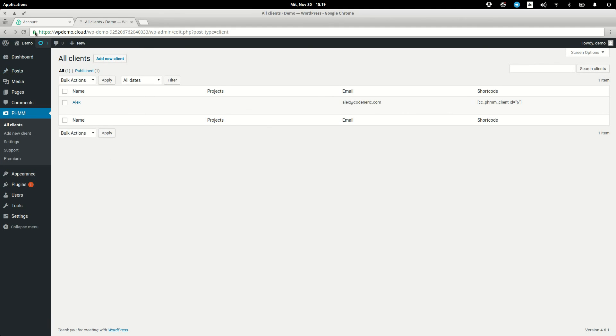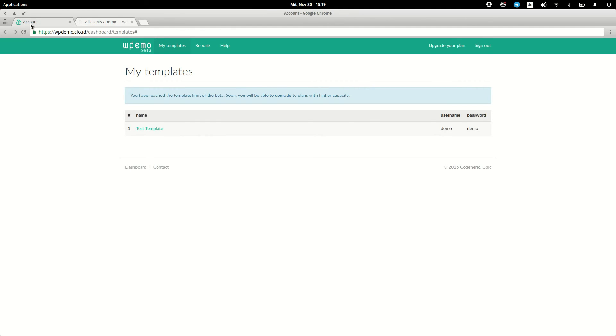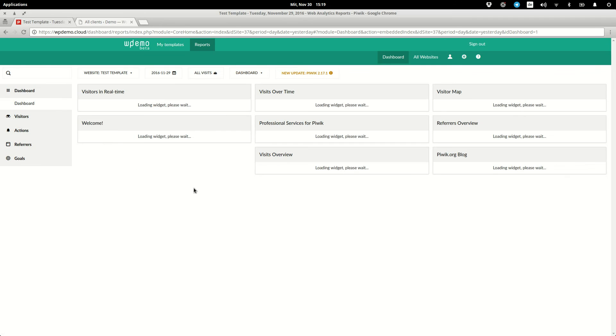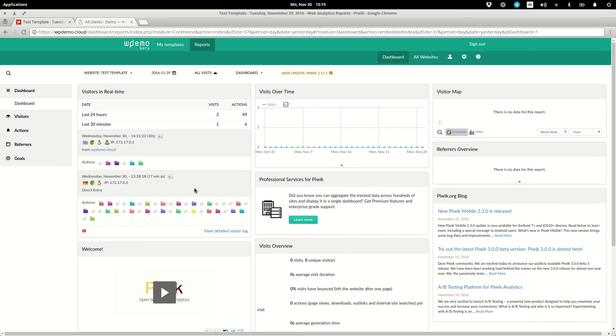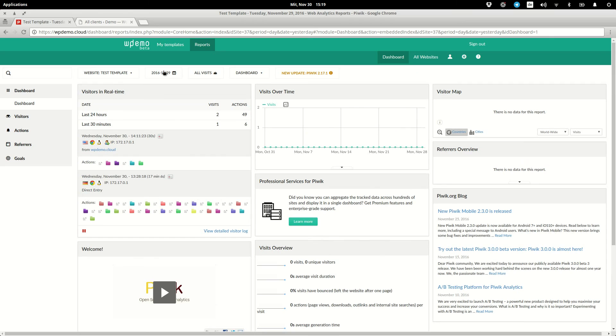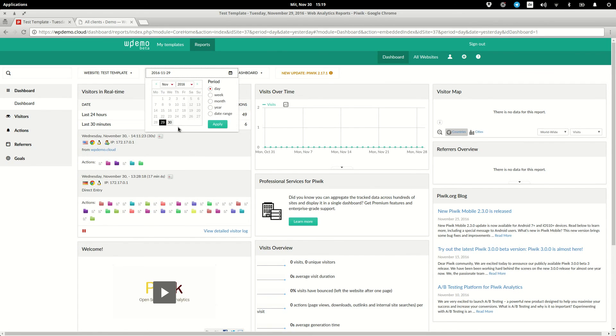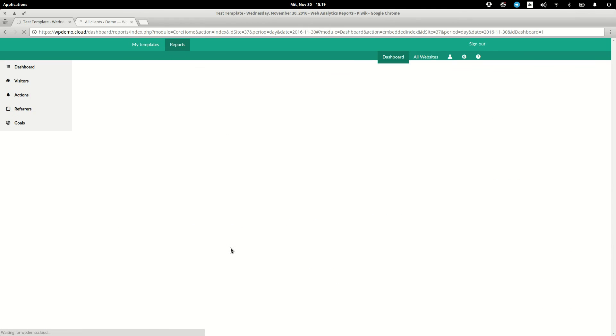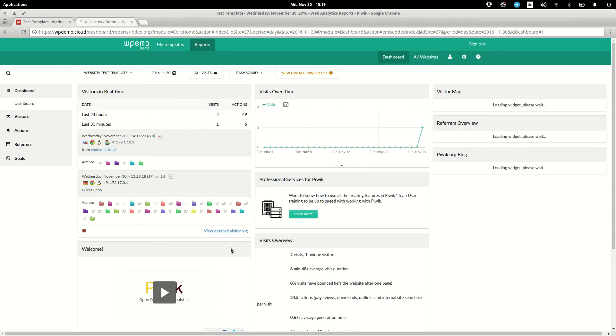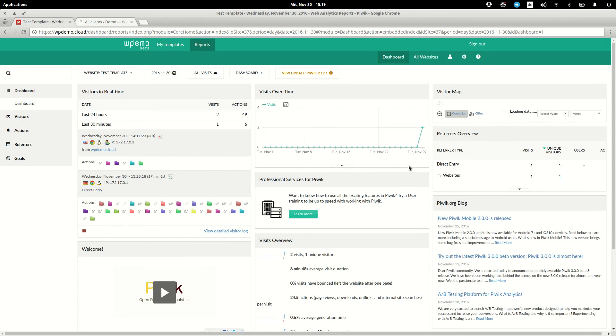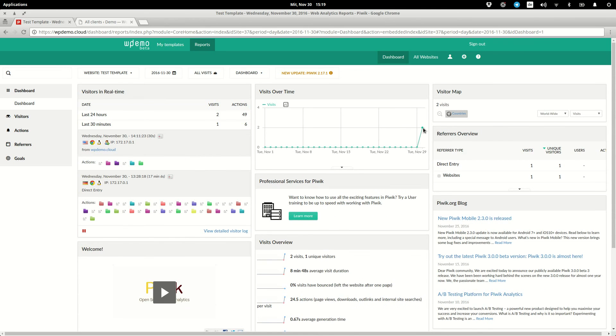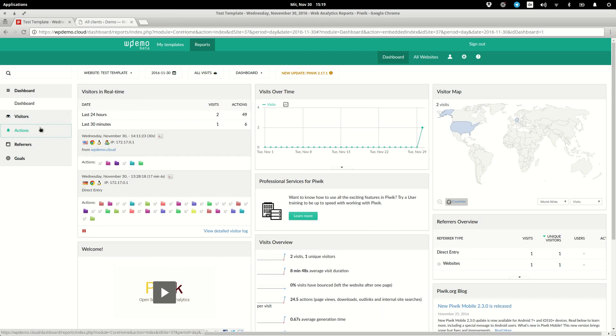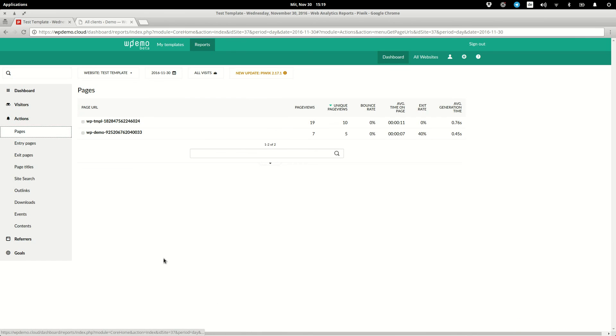Switching over to the dashboard and clicking on reports, we have in-depth analytics of the behavior of our clients at a template scope. Per default, this view is for yesterday, so let's change it to today. And now we see here, for example, interactions from before where we accessed the demo instance. We can click through and see what pages this client has accessed.